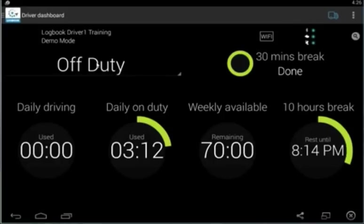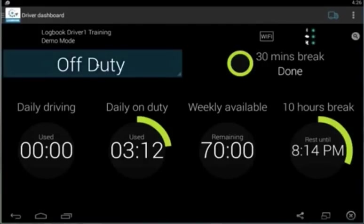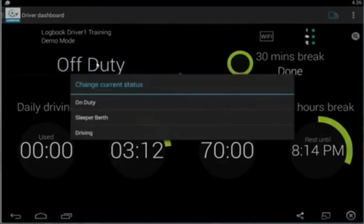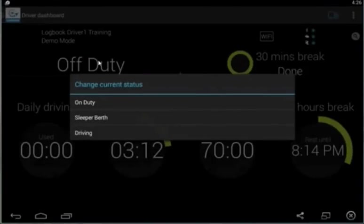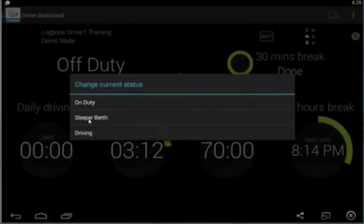Today we're going to be talking about the national rule set, and that rule set is going to show you three different statuses you can change into. Those are being off-duty, on-duty, and in sleep or berth.